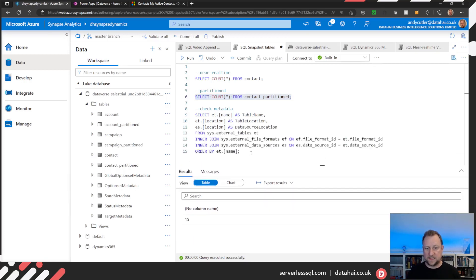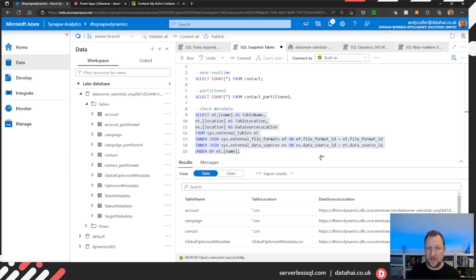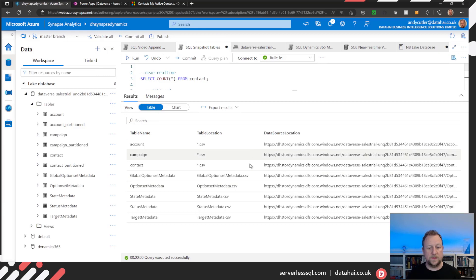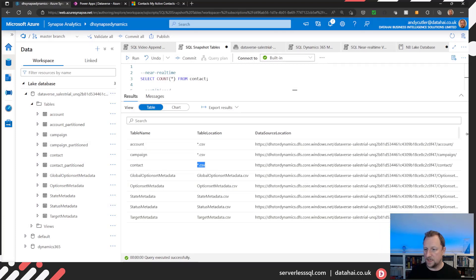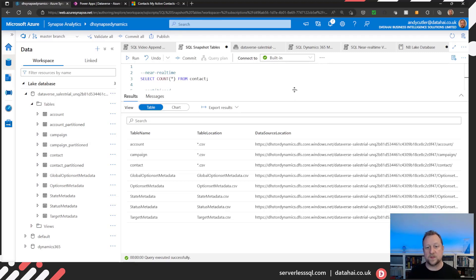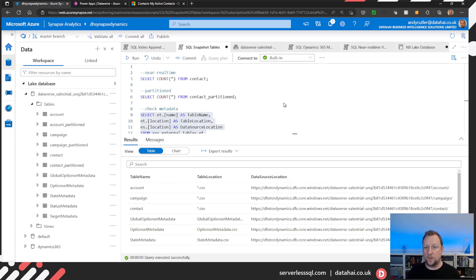One of the things I want to look at is the metadata of that table. I've got a query here that pulls out the metadata for the tables, including the location and the data source type. For the contact table, it's a CSV, and if I expand that out, we can see it's pointing to a location in the data lake in the contact folder. Any CSV files within that folder will be read by serverless SQL pools. However, the partition table metadata is not being replicated into serverless SQL pools.